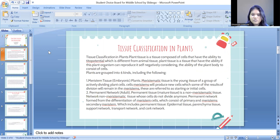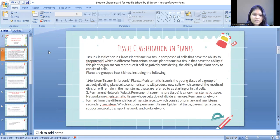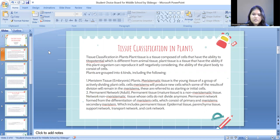Tissue is a group of cells that have different abilities compared to animal tissue. Plant tissue has the ability to reproduce itself, and plants are grouped into six types including the following.